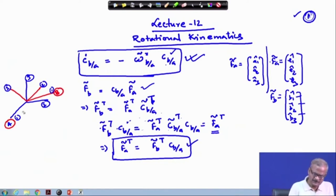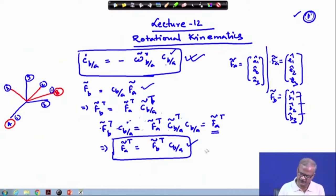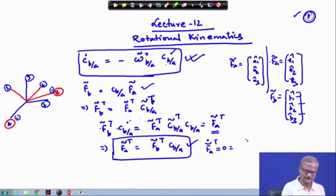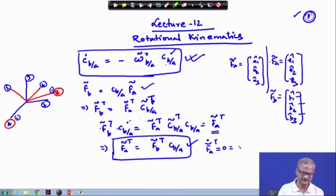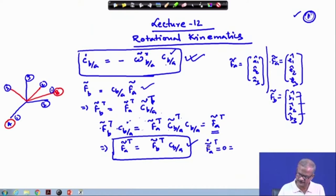Now, since frame a is fixed and frame b is rotating, if we differentiate this expression, f_a-tilde-dot becomes zero. This removes the confusion from the vector method — here we deal purely with the matrix, so compare both methods to gain deep insight into how things work.